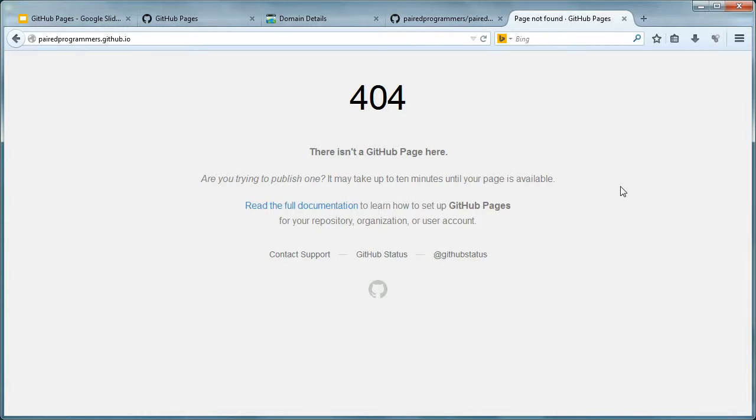So at this point, if we were to actually go to pairedprogrammers.github.io in a new tab here - what will happen is in the background it'll start taking up to 10 minutes to actually publish it. Paul, how many projects do you think are on GitHub? More than 10. There's more than 10 projects. So their servers can take a little bit of time to actually hammer through all this.